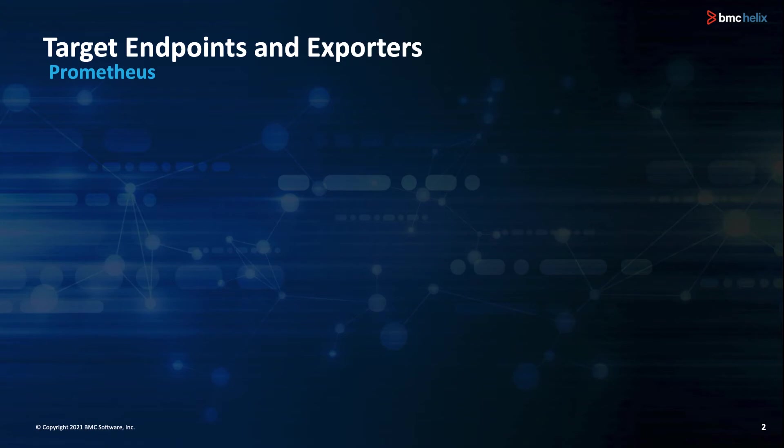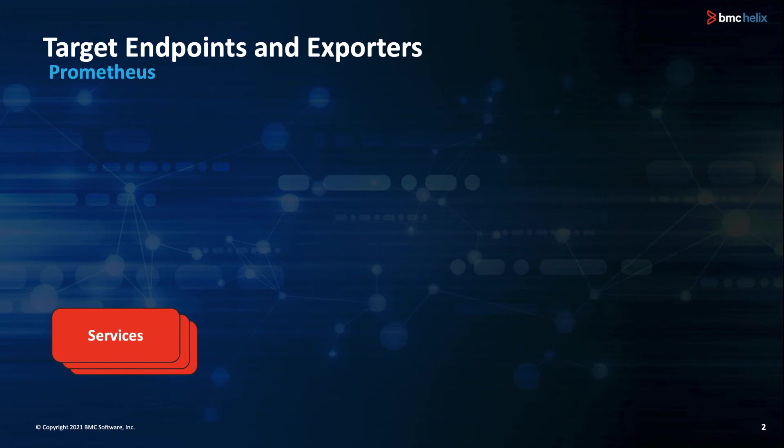First, let's get a common understanding about Prometheus targets and exporters. Services and assets like your Apache web service or your physical server produce metrics about their performance and availability.